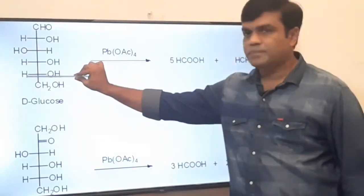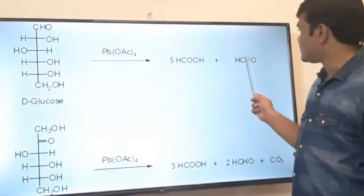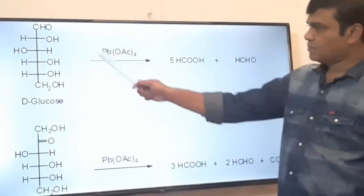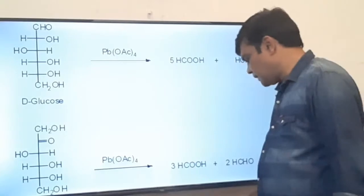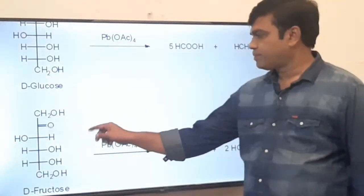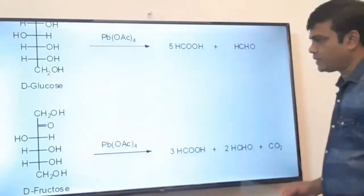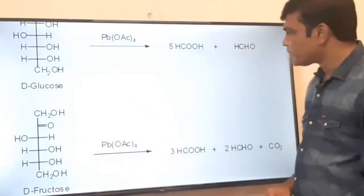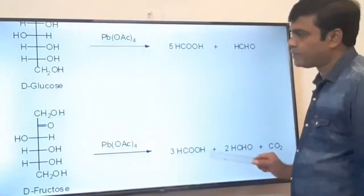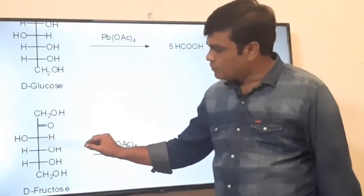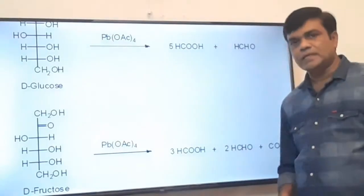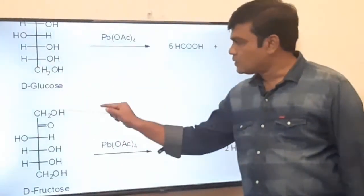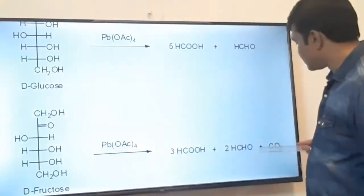Now see another case — the example of fructose and glucose. In fructose, one keto group is present, and the keto group on oxidation is converted to carbon dioxide. The two primary alcoholic CH₂OH groups both oxidize to formaldehyde. The remaining three OH groups oxidize to the corresponding carboxylic acid, that is formic acid. So we get three molecules of formic acid, two molecules of formaldehyde, and the C=O oxidizes to carbon dioxide.